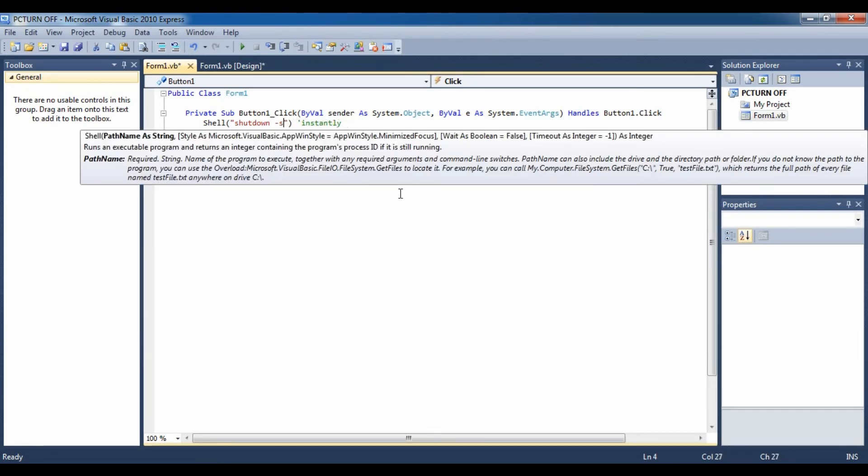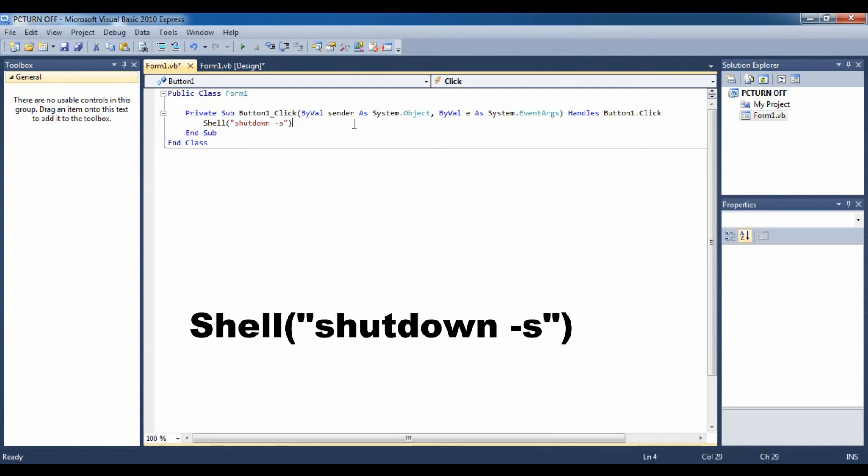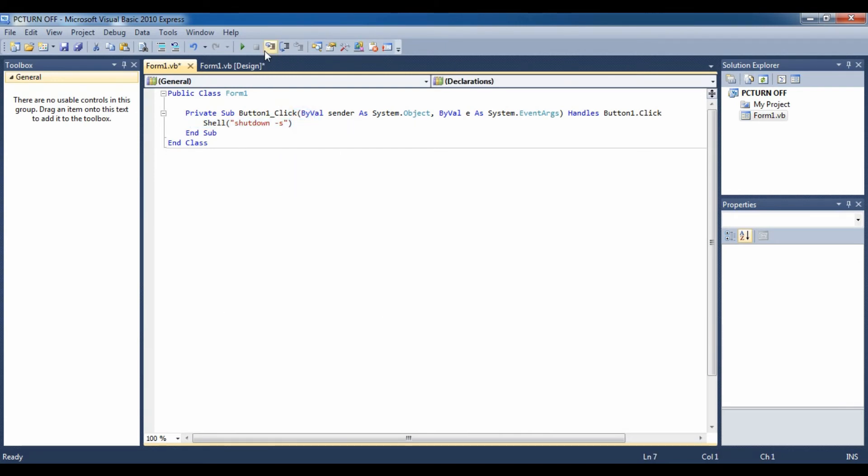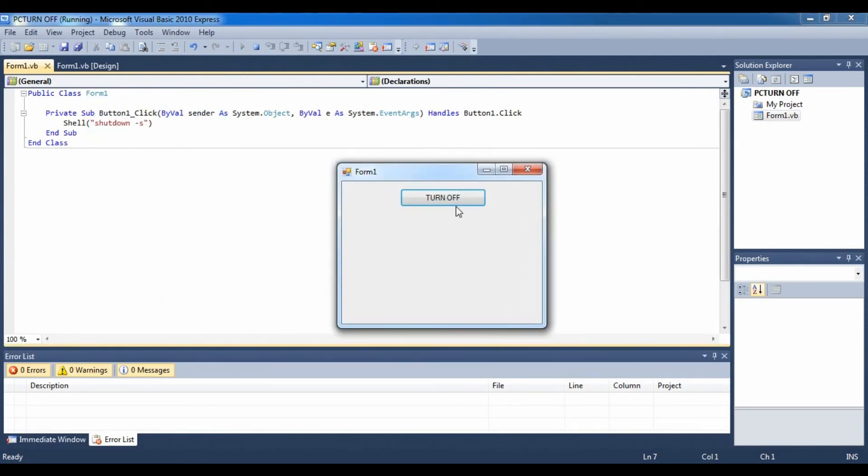the computer is going to turn off with the message box saying it is going to shut down in less than a minute. And so this is the code I am going to run.